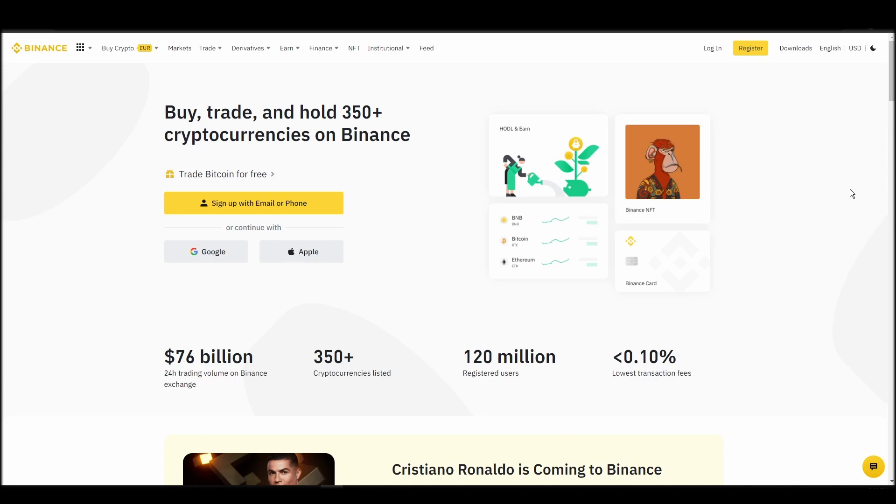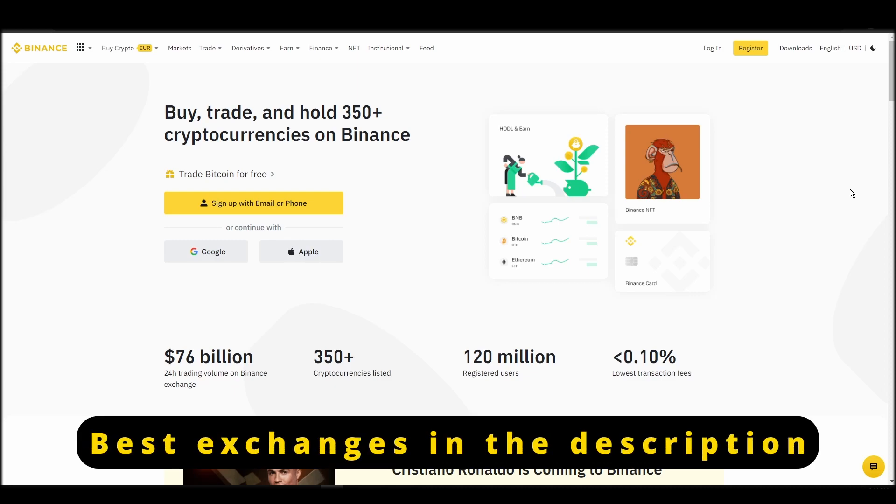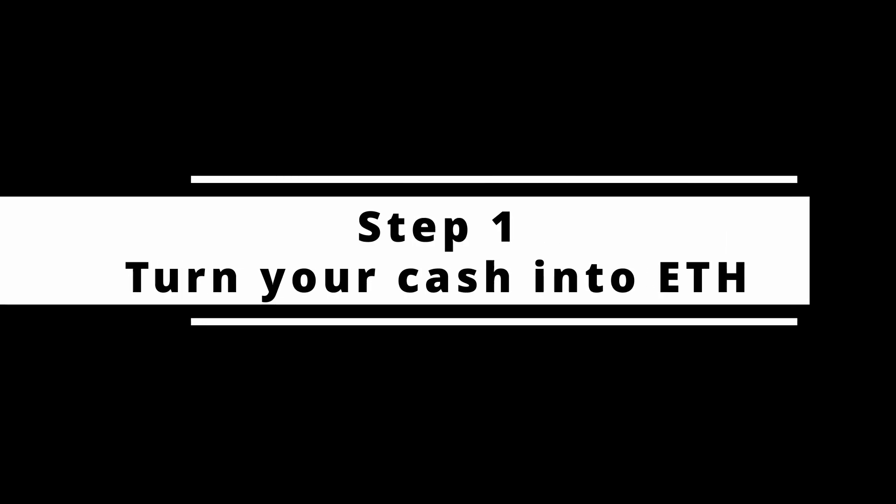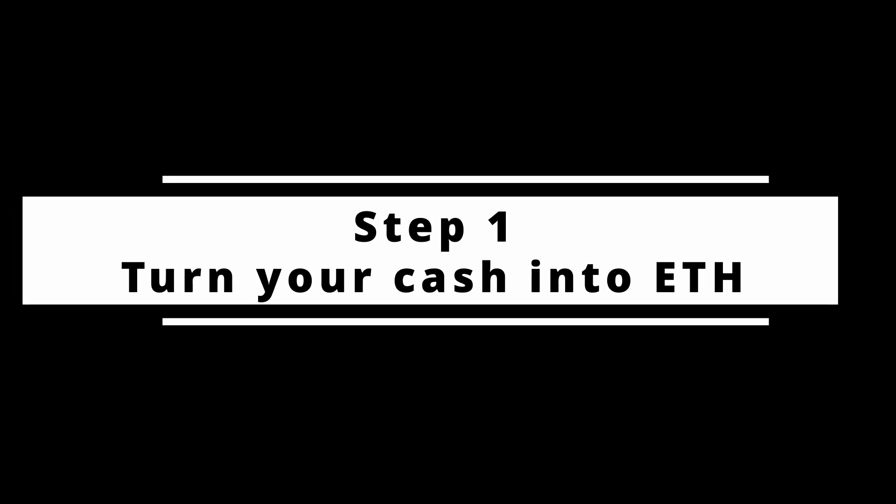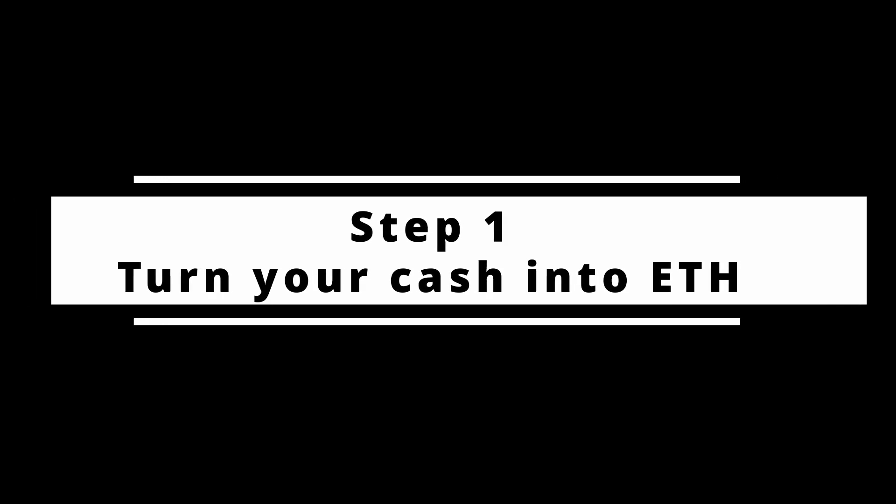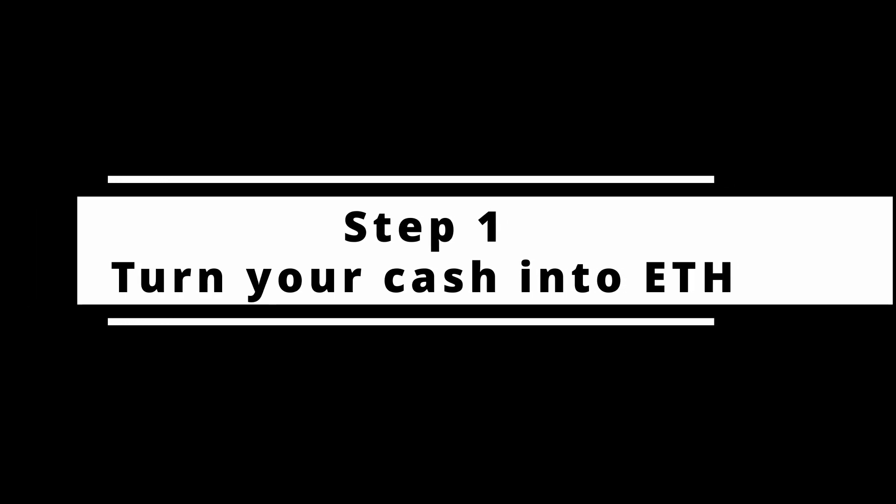In this video, I will show you how to buy ETH on Binance, the biggest crypto exchange right now. The steps are identical to most crypto exchanges, so if you learn how to do it on Binance, you can do it on any exchange.